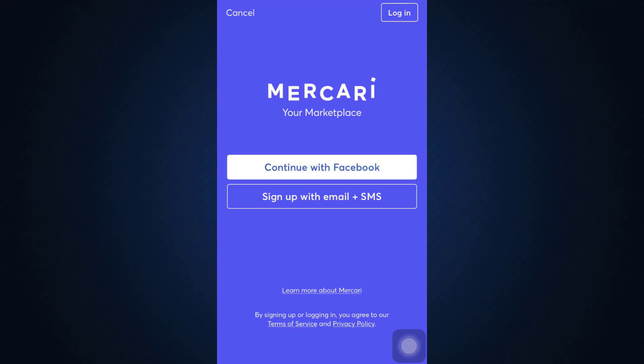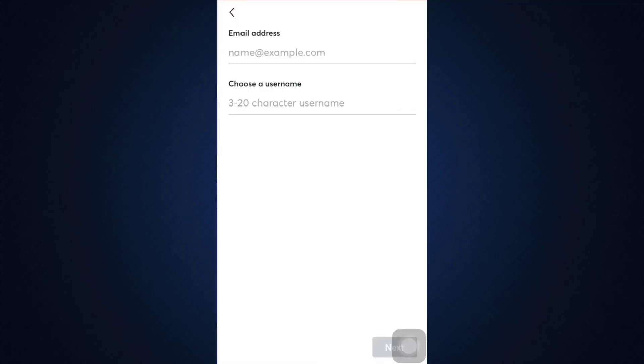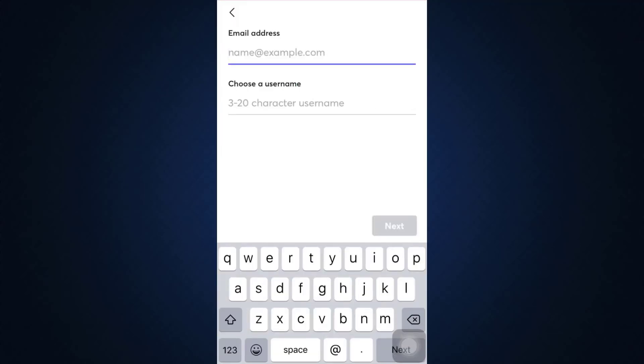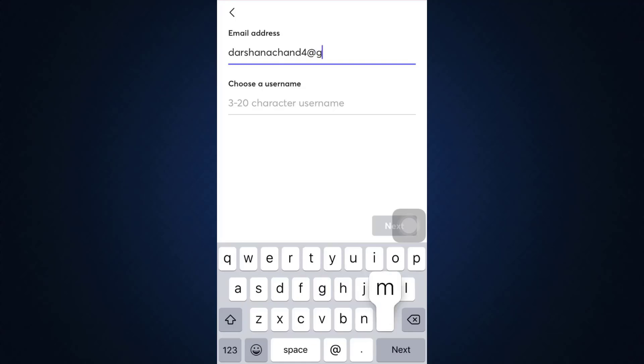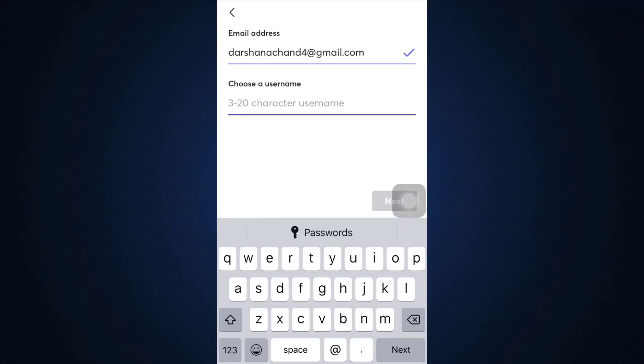I'd like to sign up with email, so I'm just going to tap on it. After doing that, you'll have to give in your email address. I'm just going to type in my email address in this section. After typing in your email address, make sure that you also give a username.